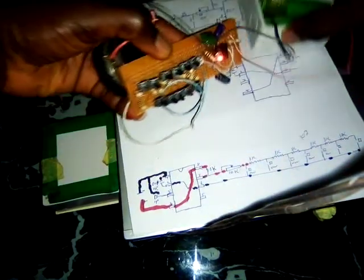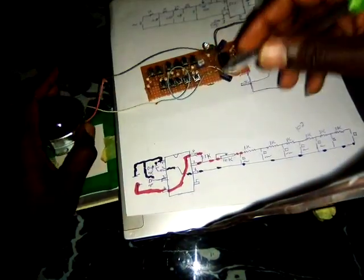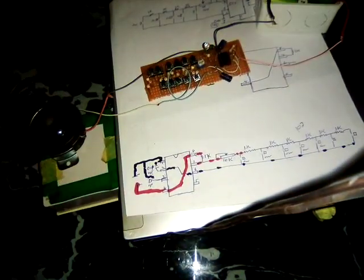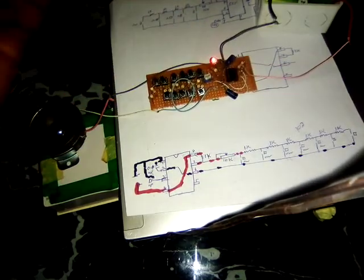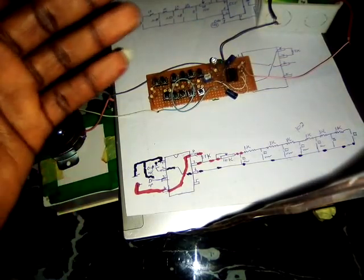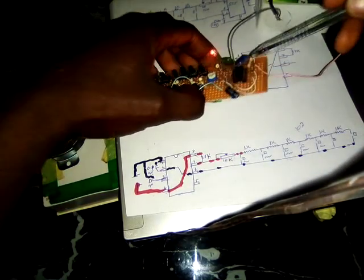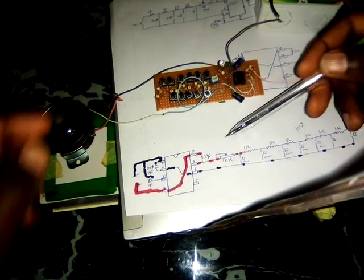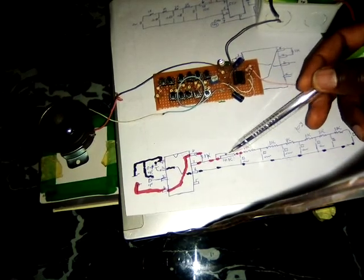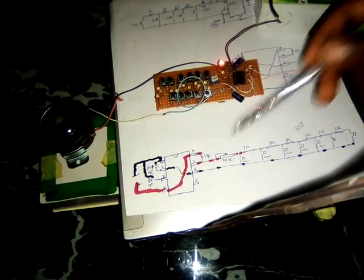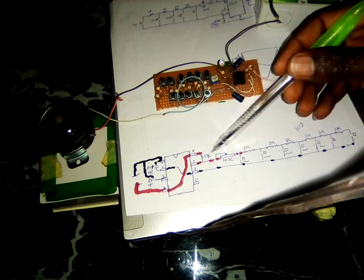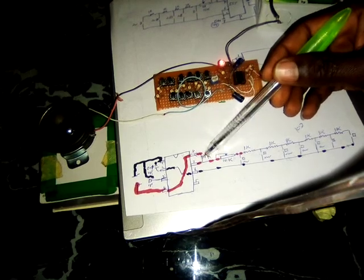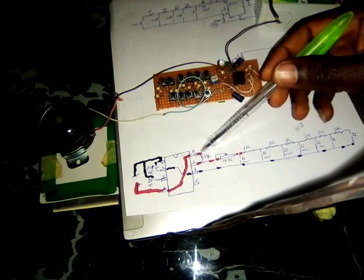I'm using a 104 microfarad capacitor. That means 0.1 microfarad. You have 103, you have 101, you can use 101 microfarad capacitor as well. Then the trimmer resistor, 10k or 20k, depends on how you want your range of tone to be.